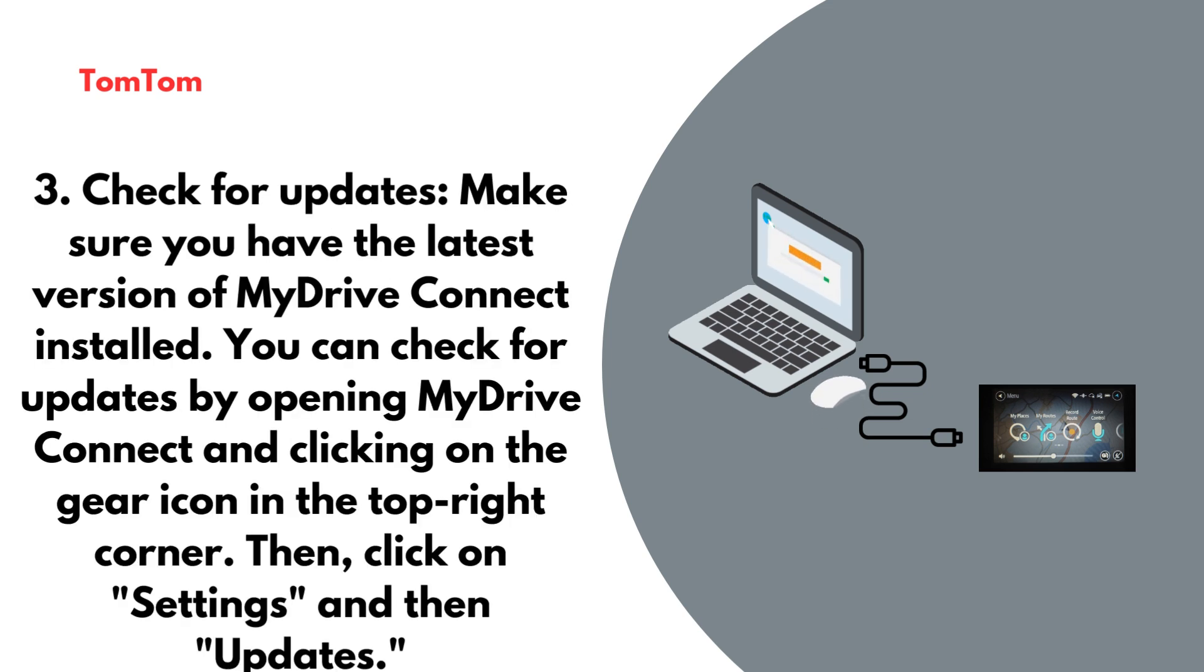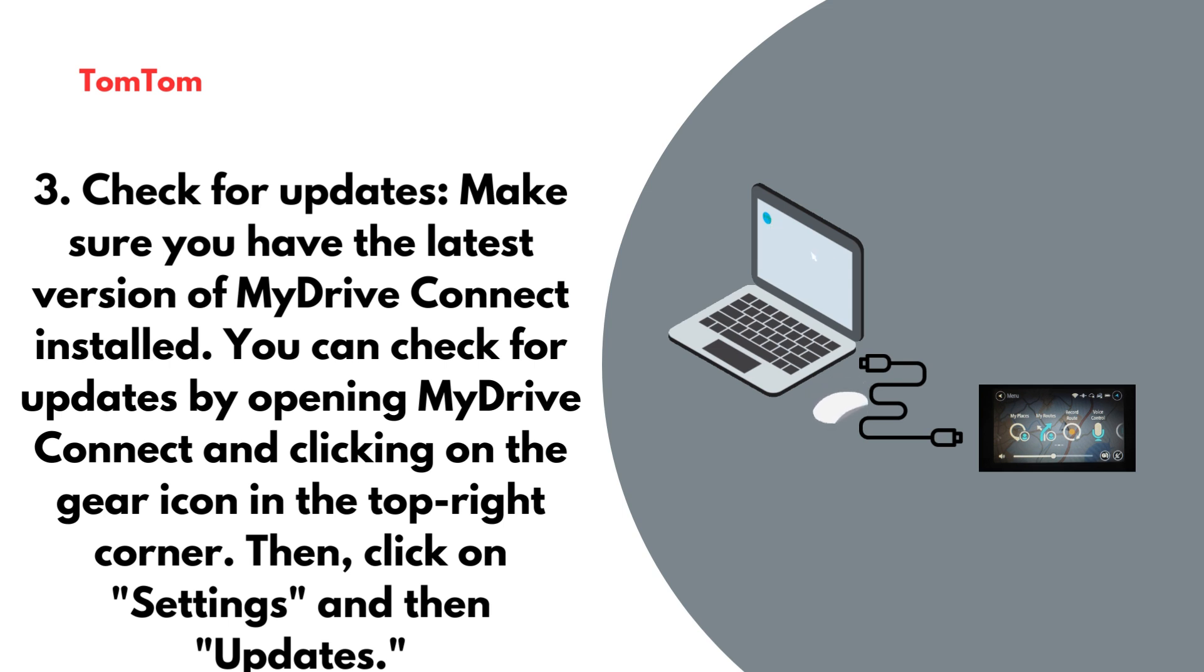Check for updates. Make sure you have the latest version of MyDrive Connect installed. You can check for updates by opening MyDrive Connect and clicking on the gear icon in the top right corner. Then, click on Settings and then Updates.